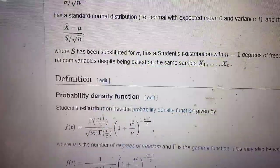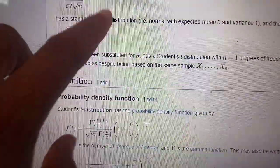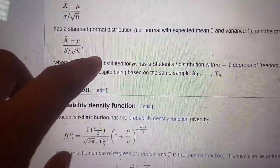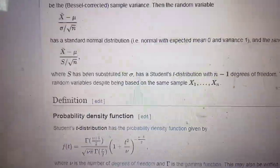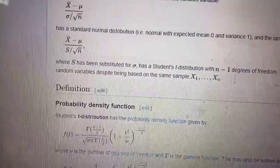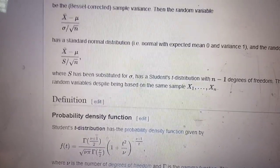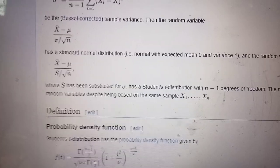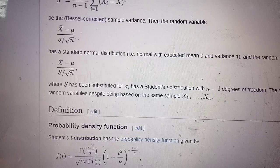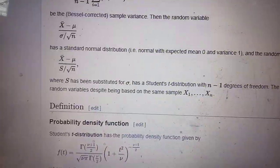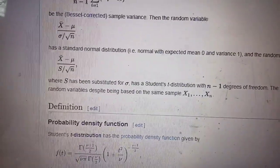You can then find the two-sided critical or rejection region: the absolute value of the test statistic exceeding the alpha over 2 quantile of the Student's t-distribution. You can determine the probability of type one error and find the p-value. This is all about the Student's t-distribution and the Student's t-test. Thank you.